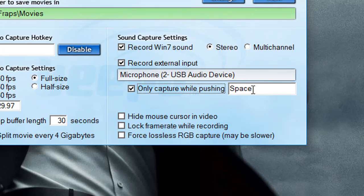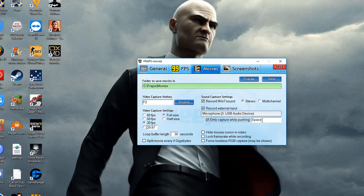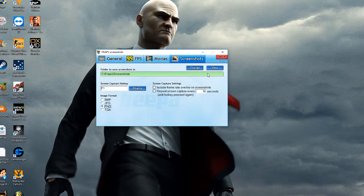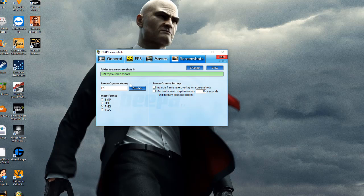The 'Hide mouse cursor in video' option — if you click it, the mouse cursor won't be visible in the video. 'Lock framerate while recording' — if you don't have a good PC, just leave it on default. Leave the last option on default too. Now the Screenshots options: first, the folder where you want to export your screenshots — you can change it from here. The screen capture hotkey — choose this wisely because you'll need it the most. You can change it to whatever you want. The image format determines how your screenshots will be saved — JPG or PNG.